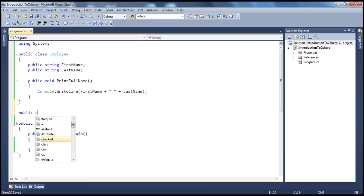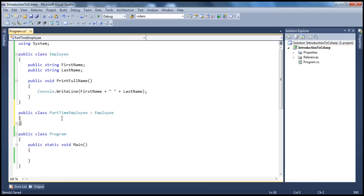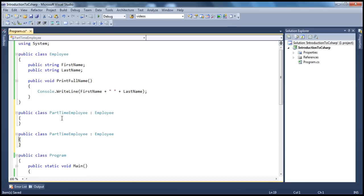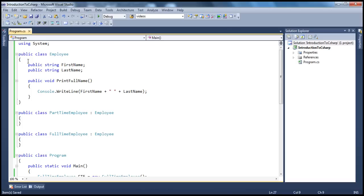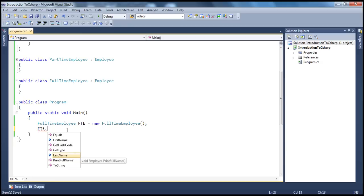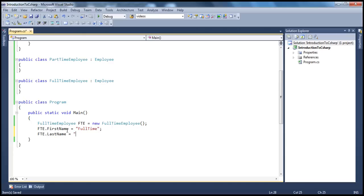Let's go ahead and create a part-time employee class which inherits from the employee class, and similarly a full-time employee class which also inherits from employee. Now if I create a full-time employee object — FTE equals new FullTimeEmployee — from inheritance we know that all the code present in the base class is also available to the child class. So we can initialize FTE dot first name to 'full-time' and FTE dot last name to 'employee'.